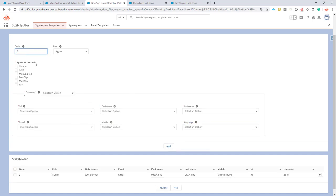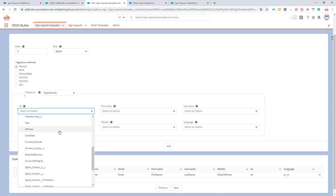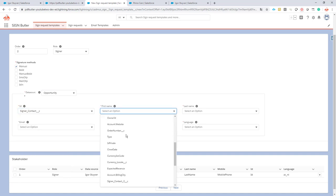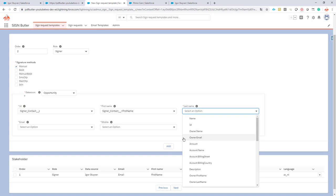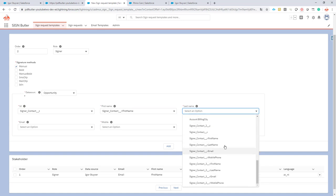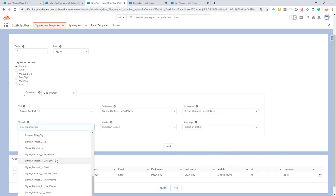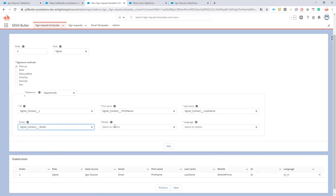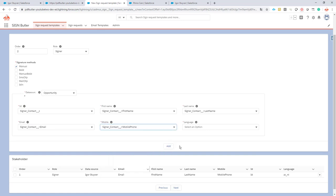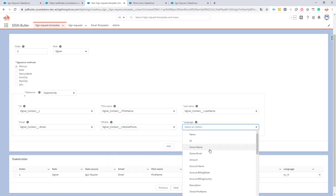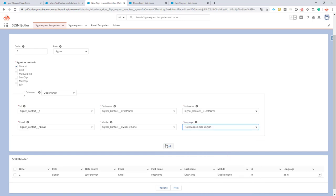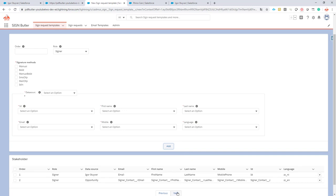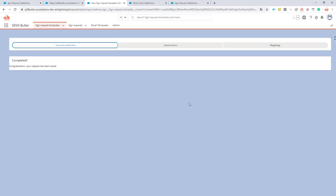Add the second user. He's gonna sign manually and it's gonna come from the opportunity and it's actually gonna be a signer contact. First name, last name, email address, the mobile, and we know that the second user is always gonna be sent out in English. So let's just go for the fixed value of English. Next I want to save it to file of course and click the submit button.